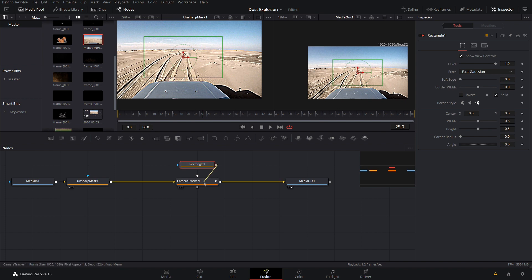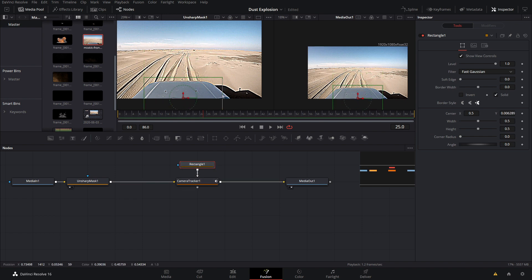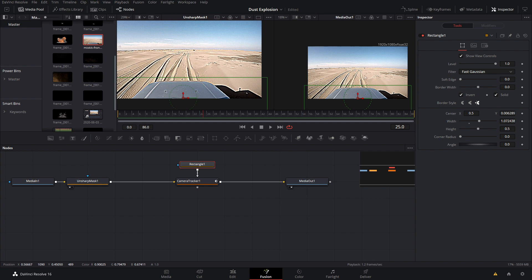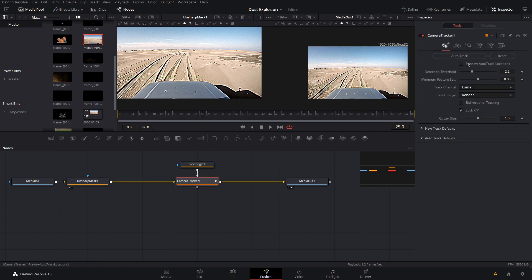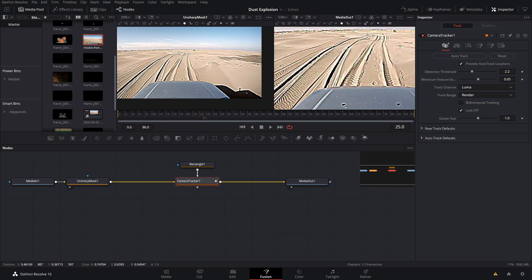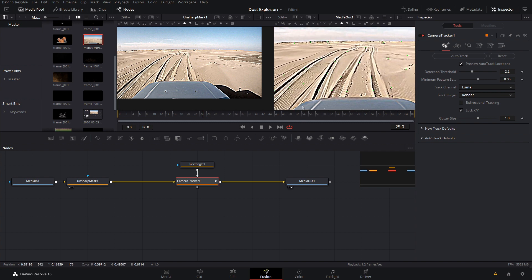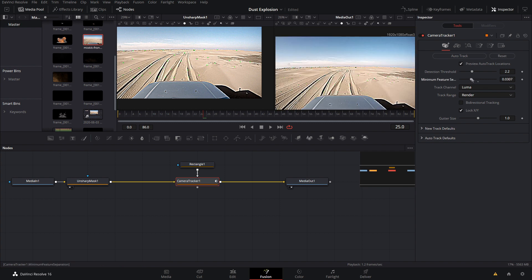Let's grab a rectangle mask, put it into the camera tracker, and bring it down and extend it past the car. I'm going to do the whole bottom because I don't want the shadow to be tracked either. This will only track where the rectangle mask is, so let's invert it so it tracks everything above and outside of it. Now in the camera tracker, let's do 'Preview Auto Track Locations' — as you can see, we get a bunch of points all outside our mask. Let's bring down the minimum feature selection to add more points, then hit Auto Track.